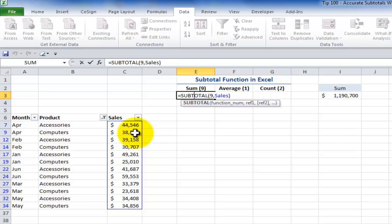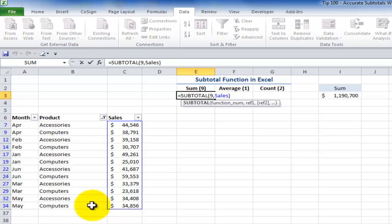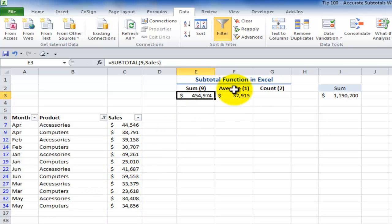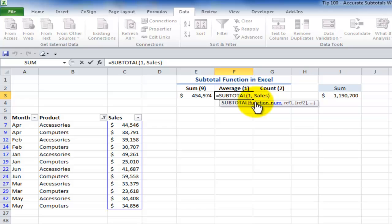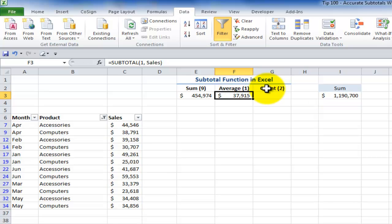The visible cells in this case are the cells that met the criteria for my filter. Now, notice over here that I use subtotal function number one. Remember, there are 11 functions. The first one alphabetically is average. So function number one for average, function number nine for sum, function number two for count.